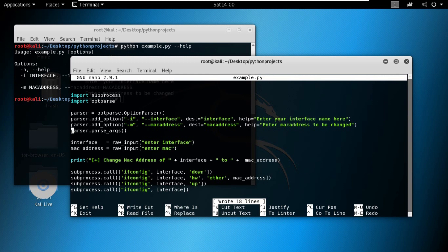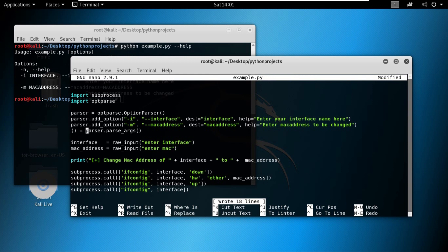We can do that by assigning parser dot parse_argument to a set of variables. And why a set of variables? Why not one variable? Because it returns a set of values which needs to be assigned to a set of variables. We'll discuss later in our course what is a set of variables and how to use them and how to assign values to them.